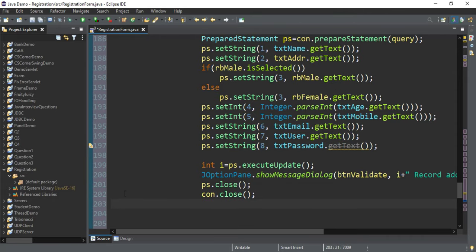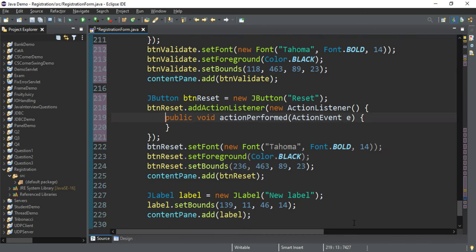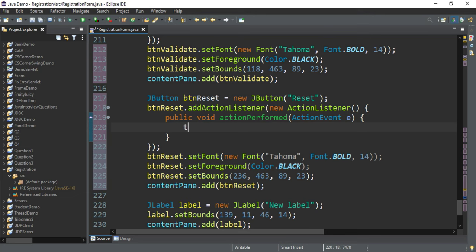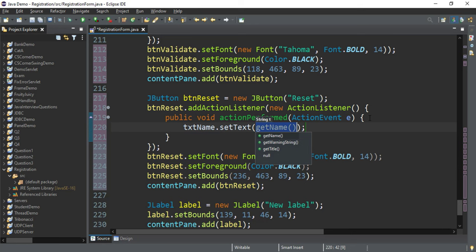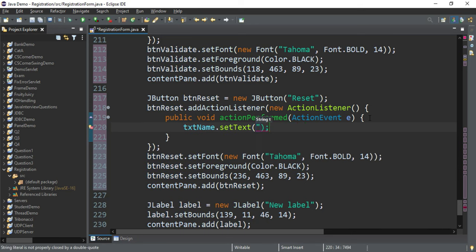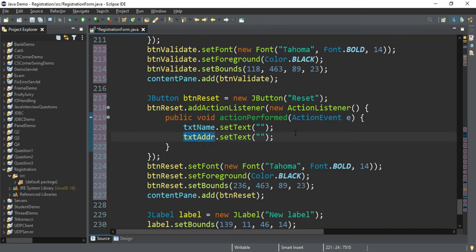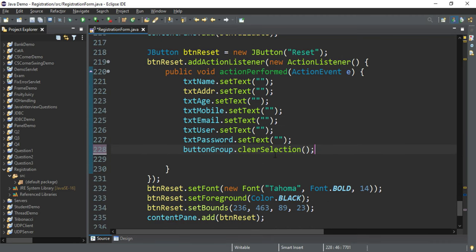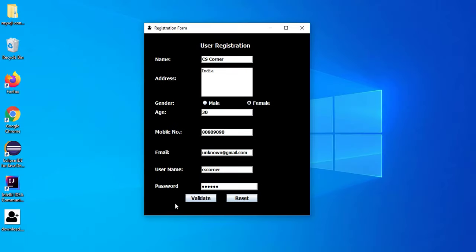I'll complete the coding of the Reset button as well. I fire the event for the Reset button and write txtName.setText("") — this clears the text field. Similarly I do it for all other controls. clearSelection() is used to clear the radio button selection.